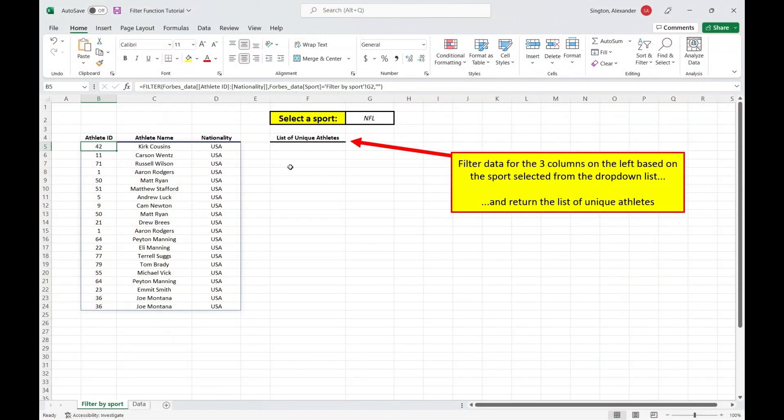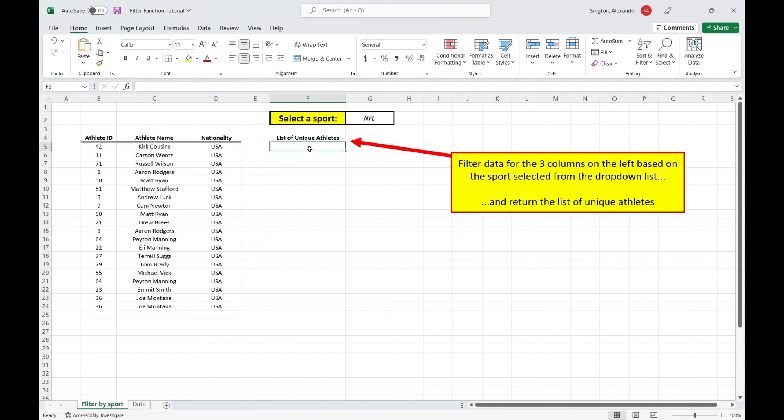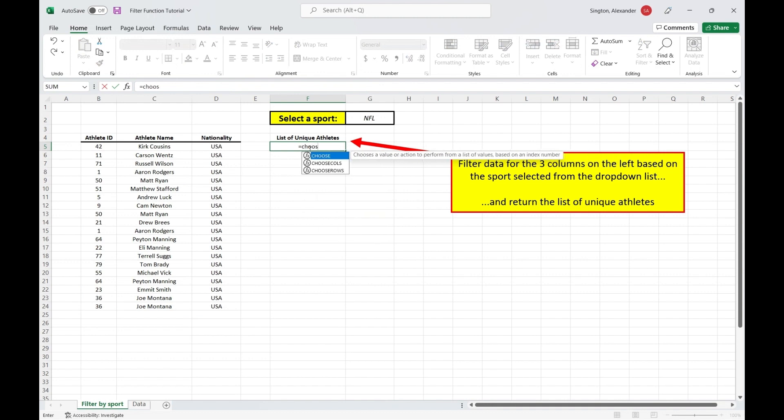And one of the many reasons why the filter function is so awesome is because it outputs a dynamic array, signaled by that blue outline. And the beauty of this is that when you go to reference that filter output in another cell, it will update dynamically. So let's get the list of unique athletes from our filter output here on the left. And to grab only that athlete name column, we can use one of the new Office 365 functions, choose cols.